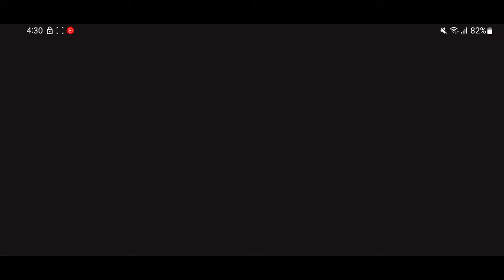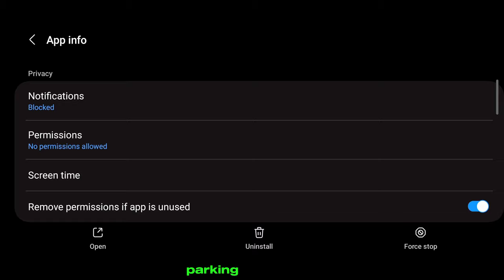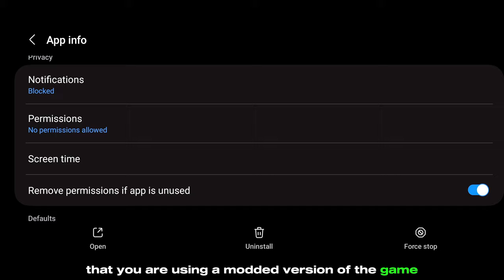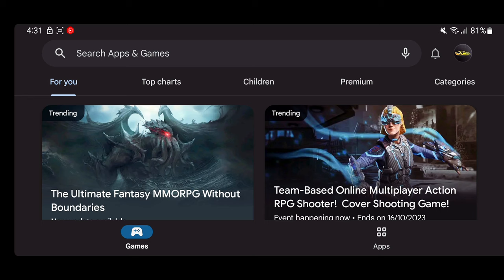Now I want you to uninstall your current Car Parking Multiplayer. The problem could be that you are using a modded version of the game. Now download the original version from the Google Play Store.